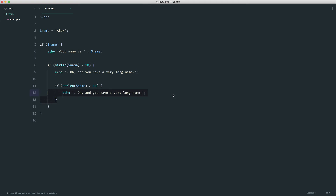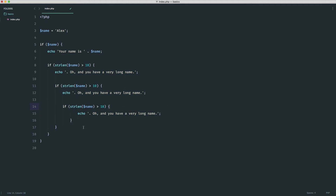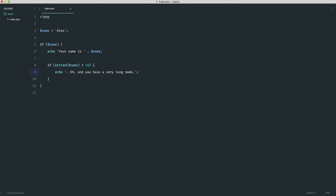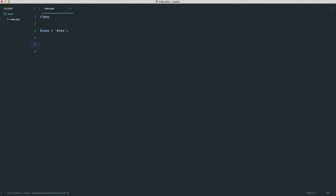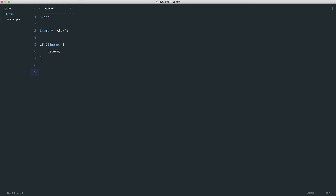Nesting makes code confusing. Here's a cleaner way to write the same thing using the inversion operator. We create an if statement checking if we don't have a name using an exclamation mark: if(!name). This block runs when we don't have a name, so we use return to break execution of the script. To prove this, I echo 'hello' below — refresh and we see 'hello'. Change name to null and we see nothing, because the script was killed at the return.